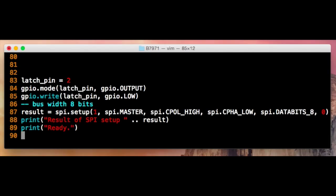The second part of the code simply sets up the SPI bus which we use for the clock and data lines going to the shift registers and sets up a GPIO to act as the latch pin. Also an output going to the shift registers.